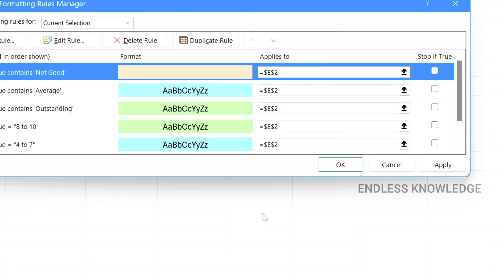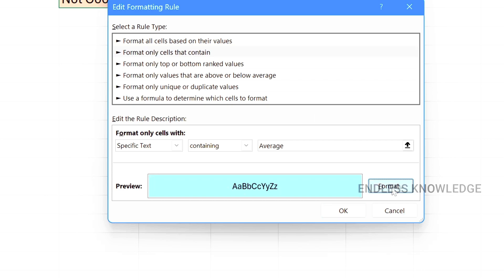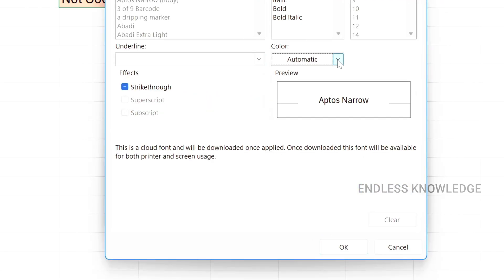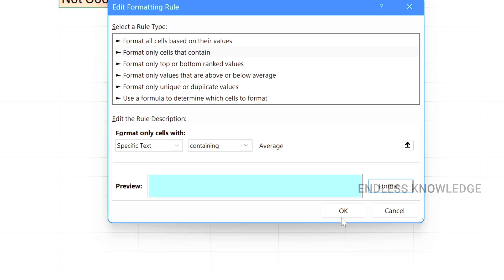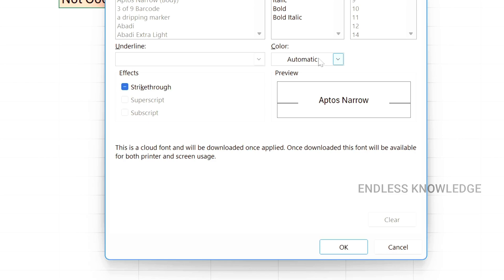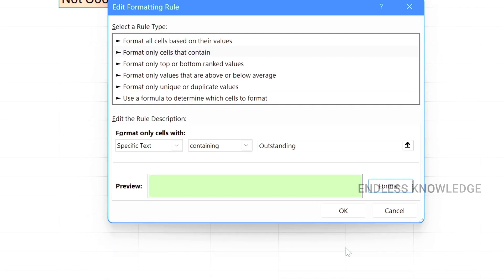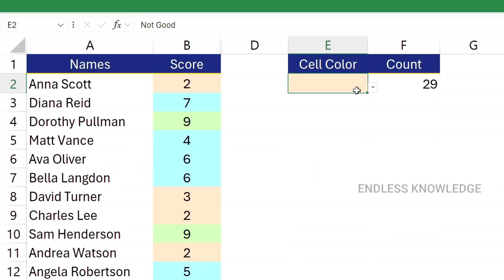And this is what we want to do — apply formatting to both categories. For average, double-click to edit, go to Format and Font, apply the same blue shade, and set plain fill colors. For outstanding, do the same using a green shade fill color. Finally, apply the result.